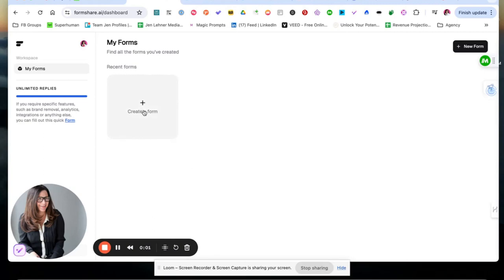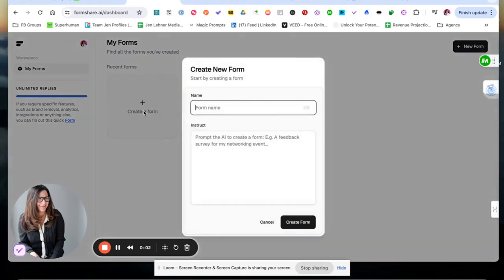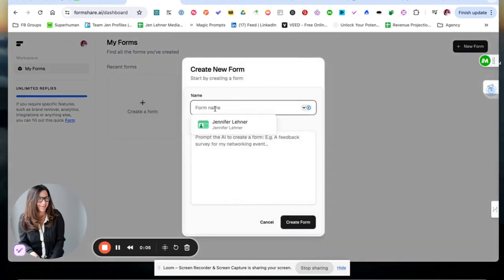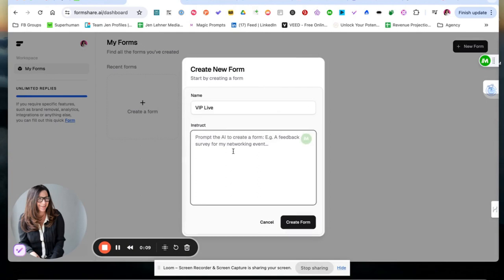Okay, here we are in FormShare. I'm going to click Create a Form. Let's call the form VIP Live because I have a live event coming up.